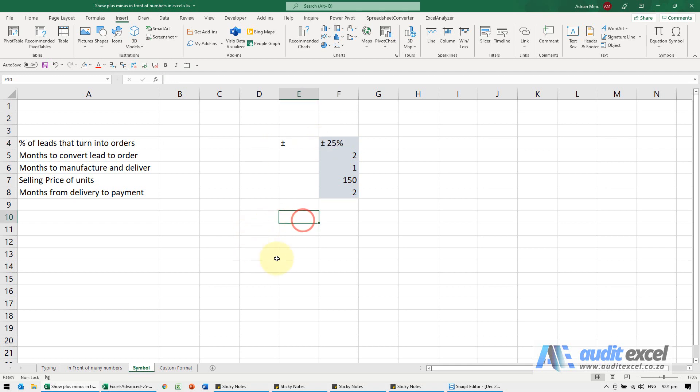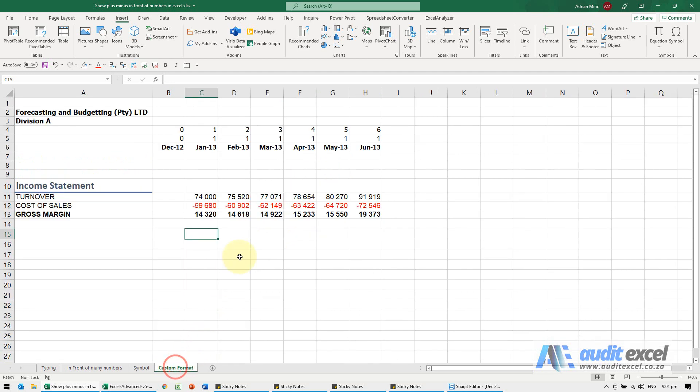In all these examples, the moment you add the plus minus sign in front of the number, that is no longer a number, so your calculations get affected. If you wanted to add the plus minus sign but the numbers must still be active, for example this must still work, so here this is a forecast, I just want to show that there's a plus minus forecast.